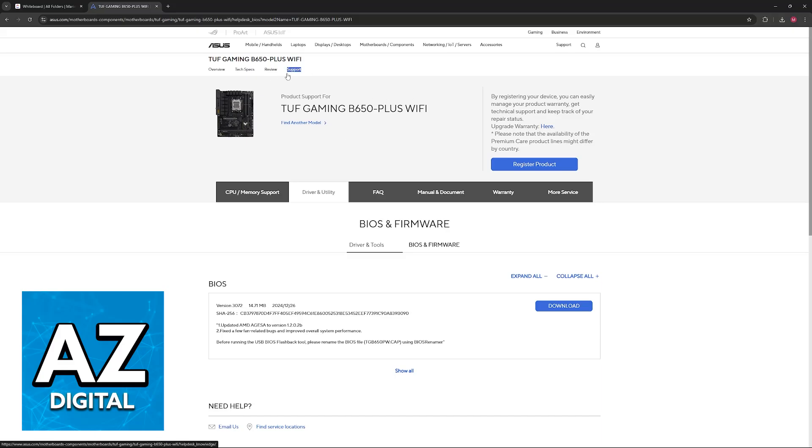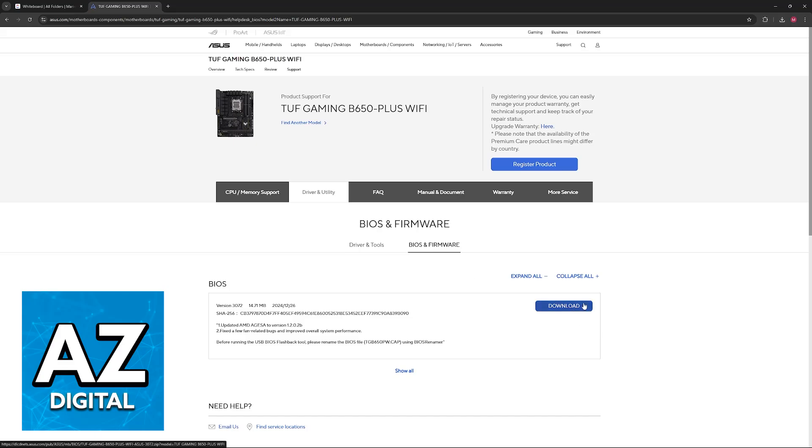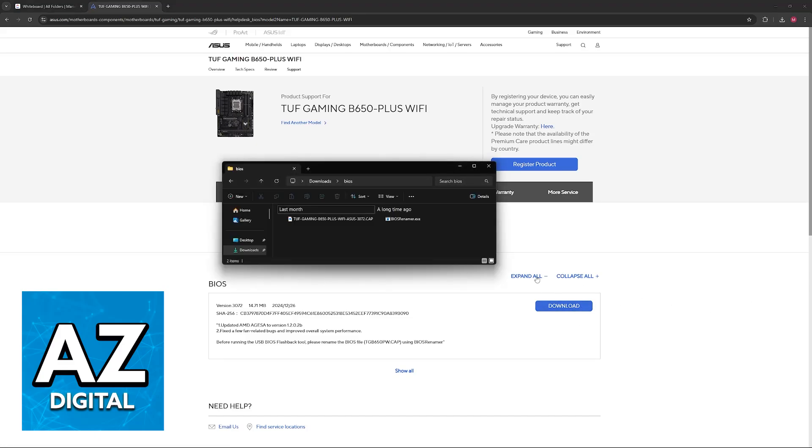Click on support. As you can see highlighted here, go over to driver and utility and then BIOS and firmware. Download the latest version of the firmware and you will get a zip file containing these two files: a .cap file and a BIOS renamer.